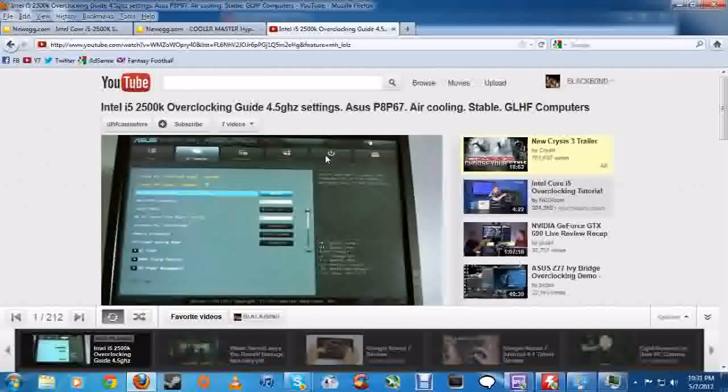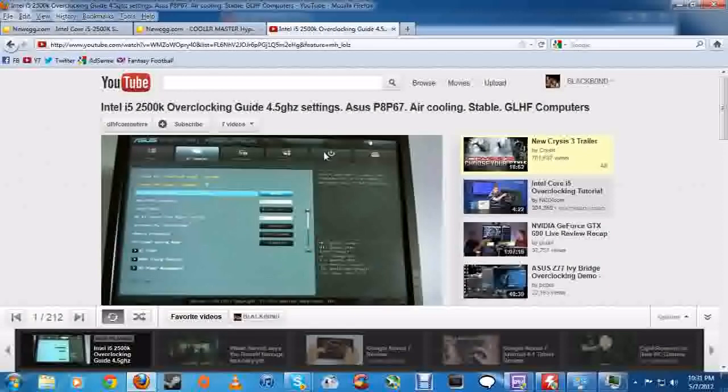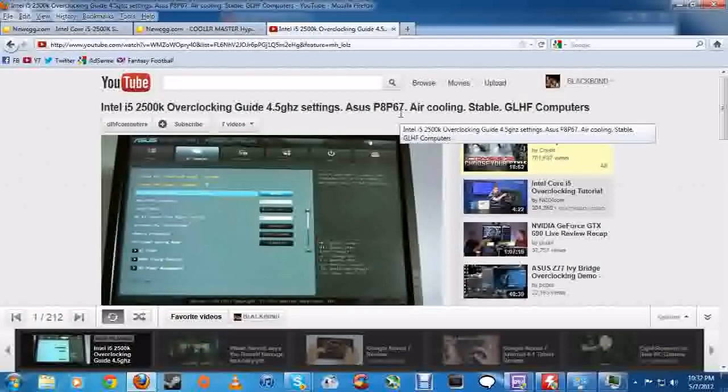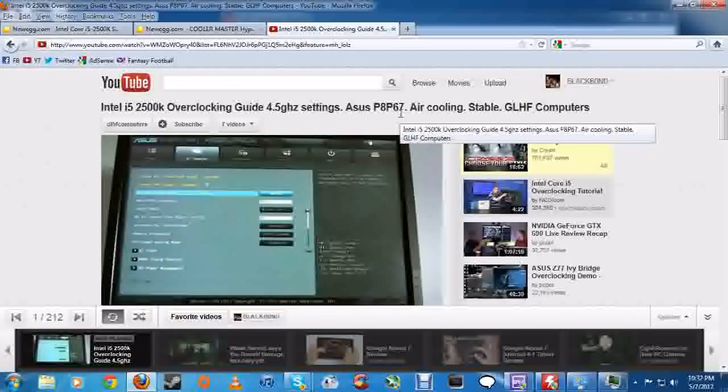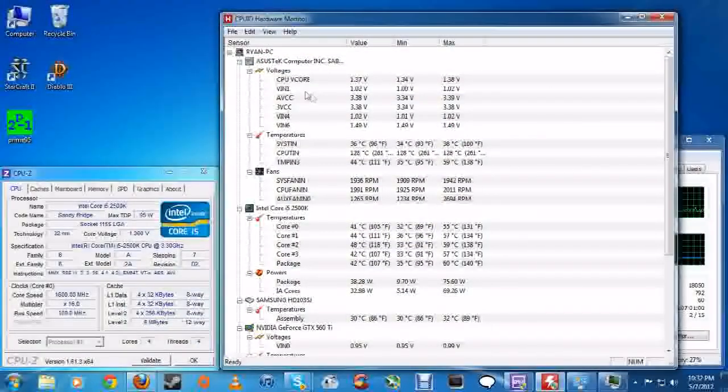Now how you achieve this, I'm not going to go throughout all the intricacies and everything about it. But if you go to GLHF computers, for me anyway, I have an i5-2500K and I do have the ASUS P8-P67 motherboard. So really all I had to do was follow his instructions from A to Z and I got a nice and stable overclock.